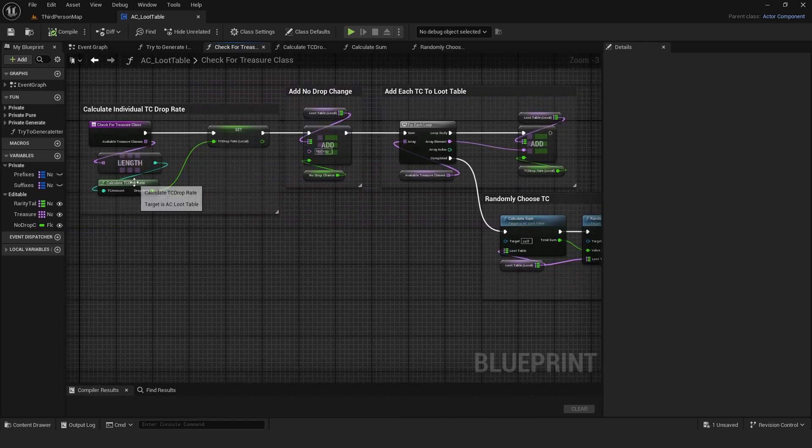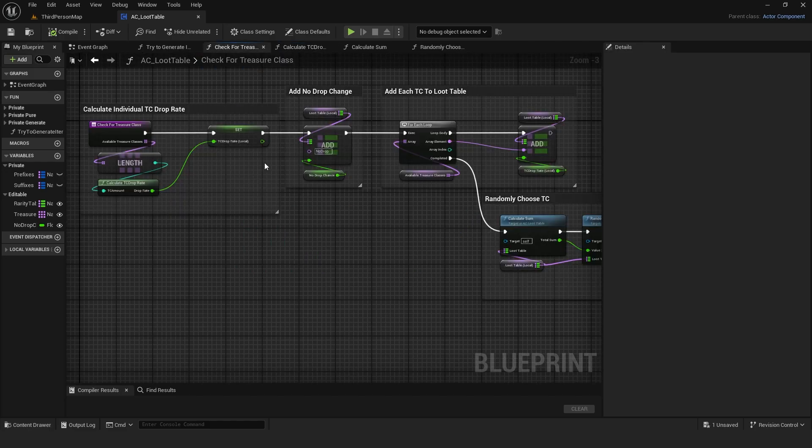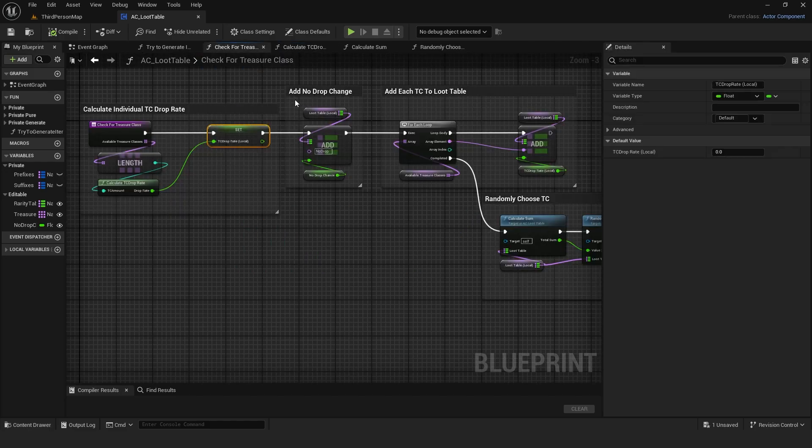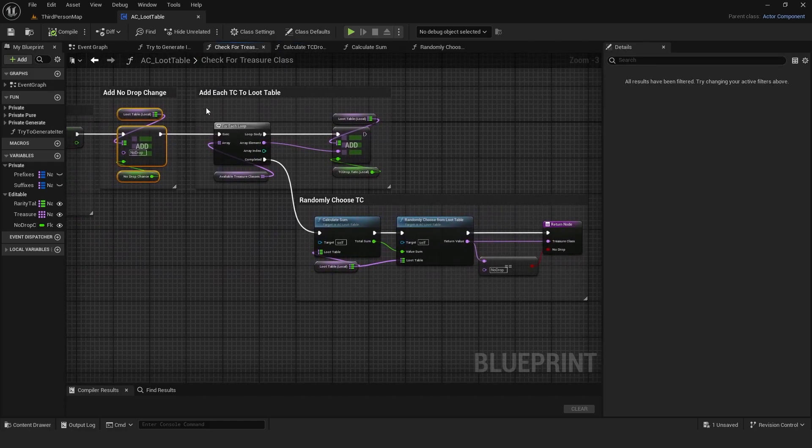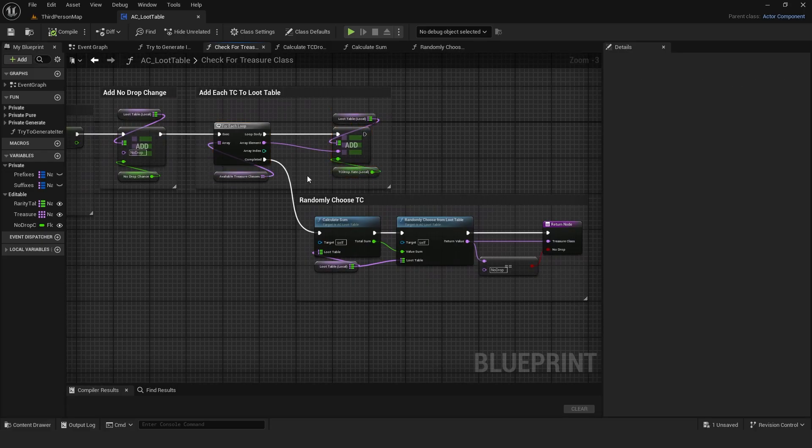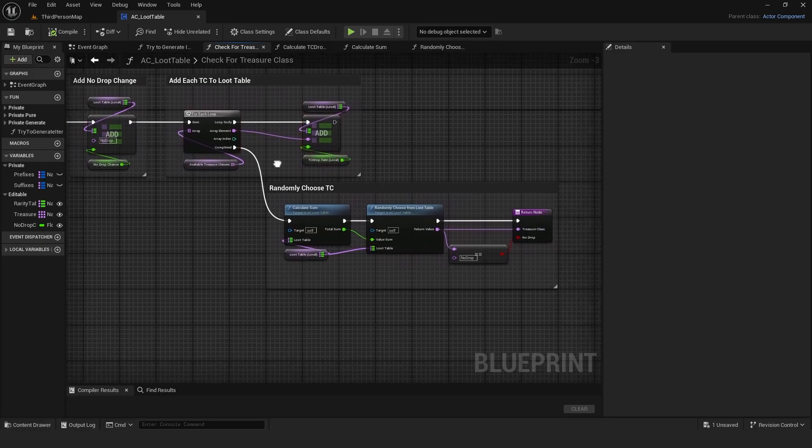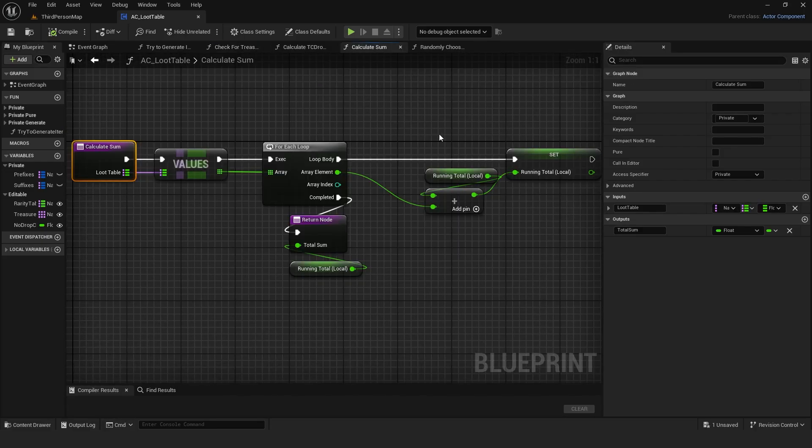The check for treasure class function uses a pure function to calculate each treasure class drop rate so that everything sums to 100%. It stores the result in the local TC drop rate, adds the chance for no drop to local loot table, and loops through all the treasure classes to build a map of all drop rates.